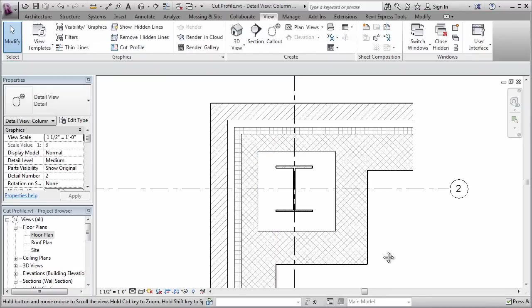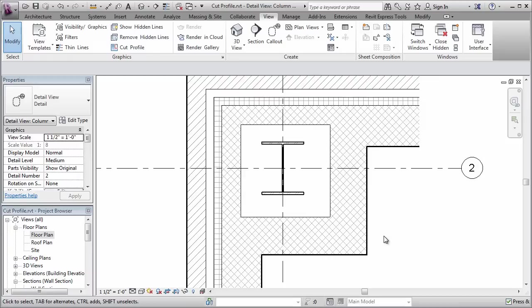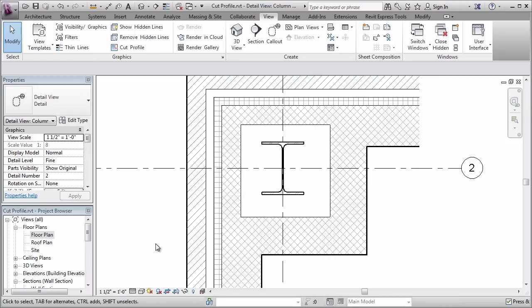And now it looks as though we have a hollowed out section in the middle of this detail. I can change to fine level of detail to show the more detailed version of the steel. I could add other 2D detail components and text and notes.